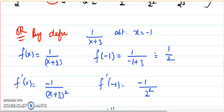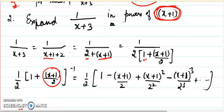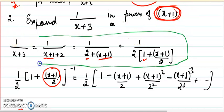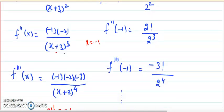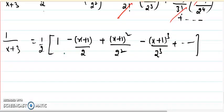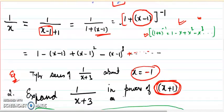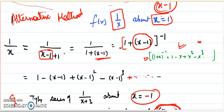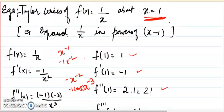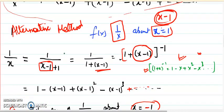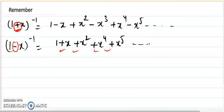You can see that the answer achieved by binomial expansion matches the definition method — both give the same result. The important steps are: remember the binomial formulas, and know how to rewrite the function to match the required format — that is, rewriting and then applying the formula. I hope you have understood how we can solve the same question both by the definition and by the alternative method using the binomial formulas: (1 plus x) to the power minus 1 gives alternating signs, and (1 minus x) to the power minus 1 gives all positive signs. Thank you.